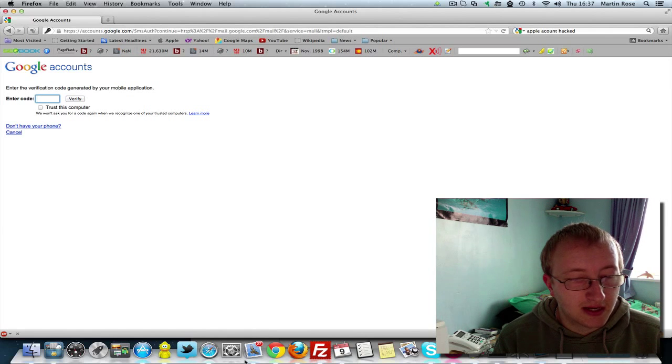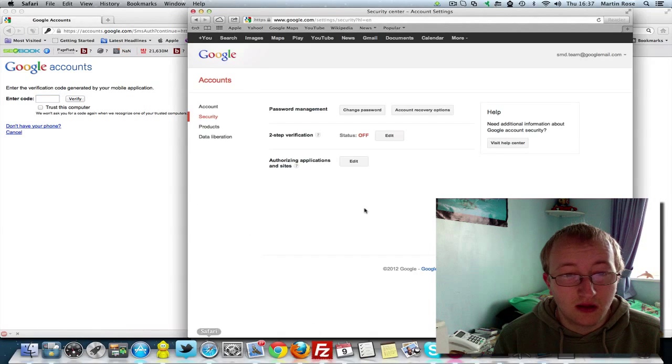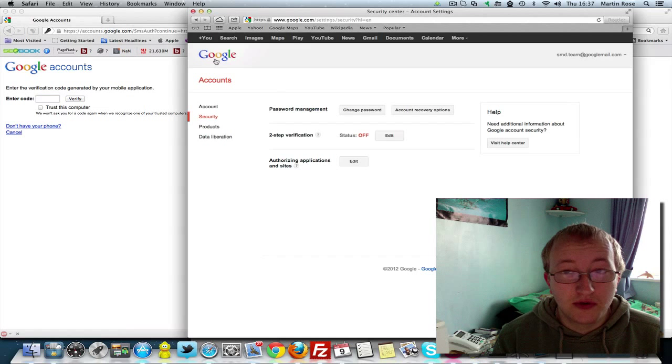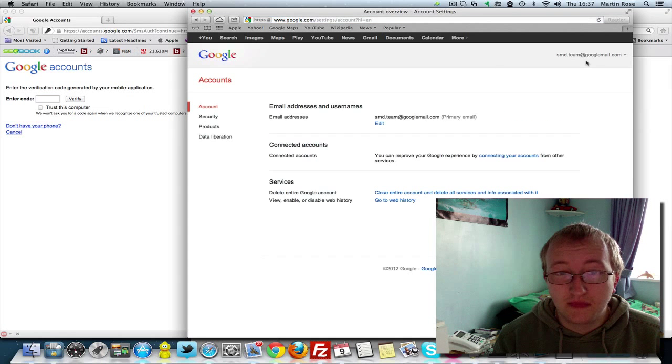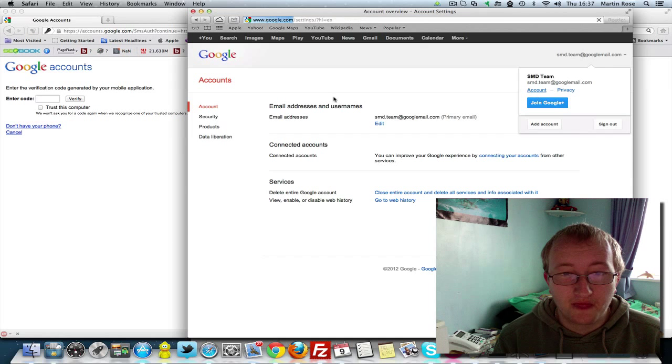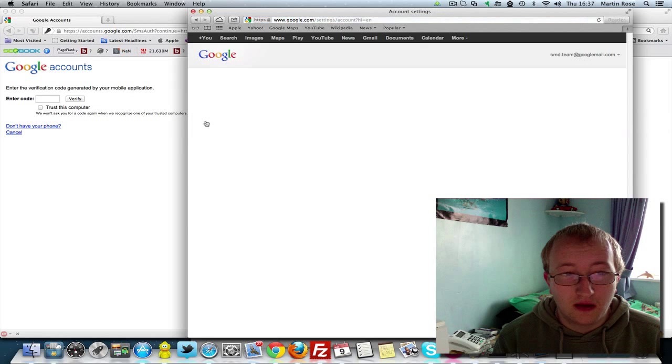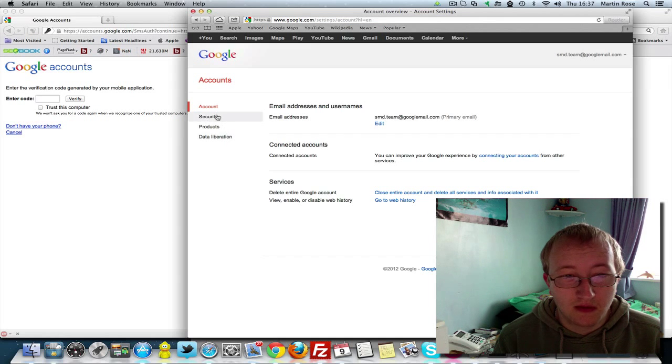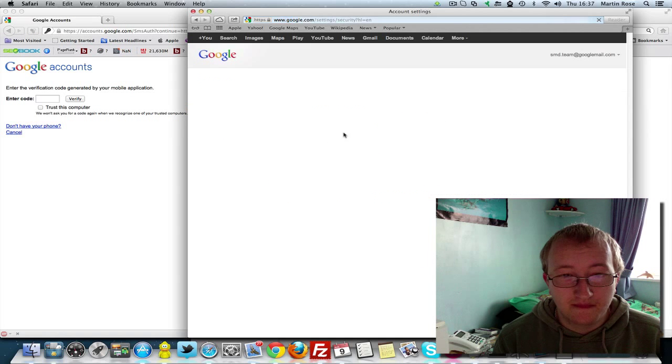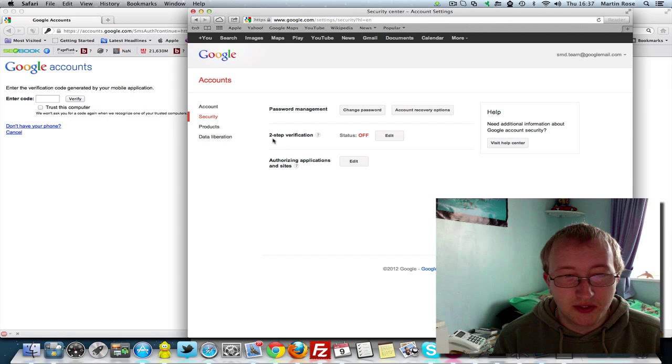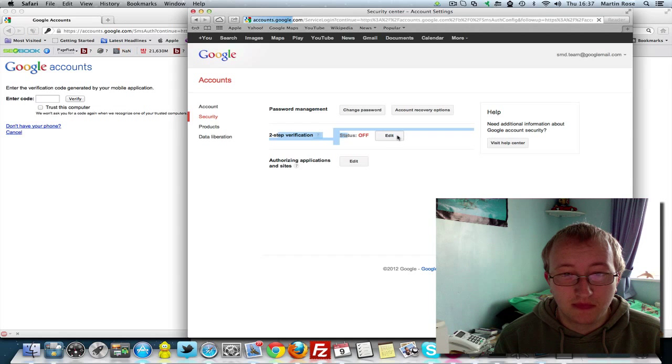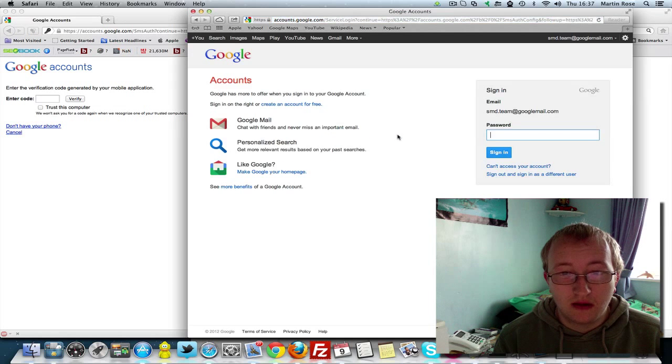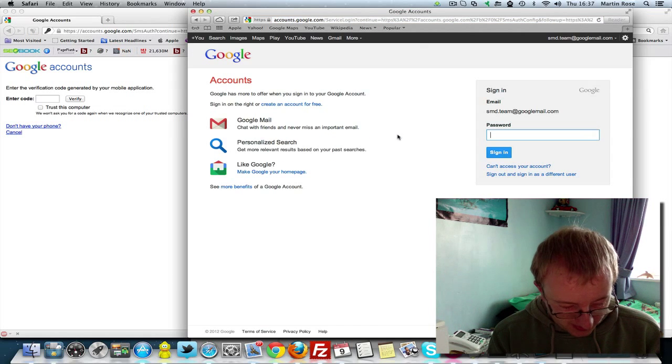I'm going to show you how to set this up. Once you've logged in to your Google account you need to go into your account settings and go into security. Then you want to turn on two-step verification, then click on edit. And I'm going to log in with this password.